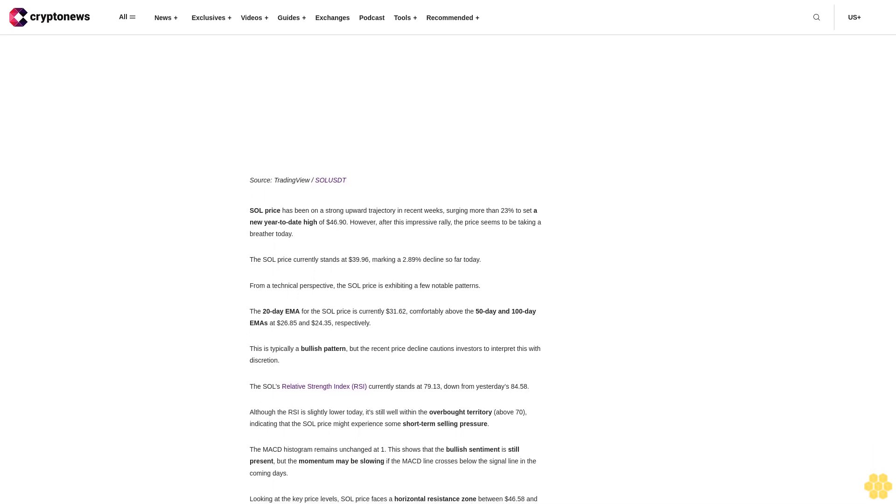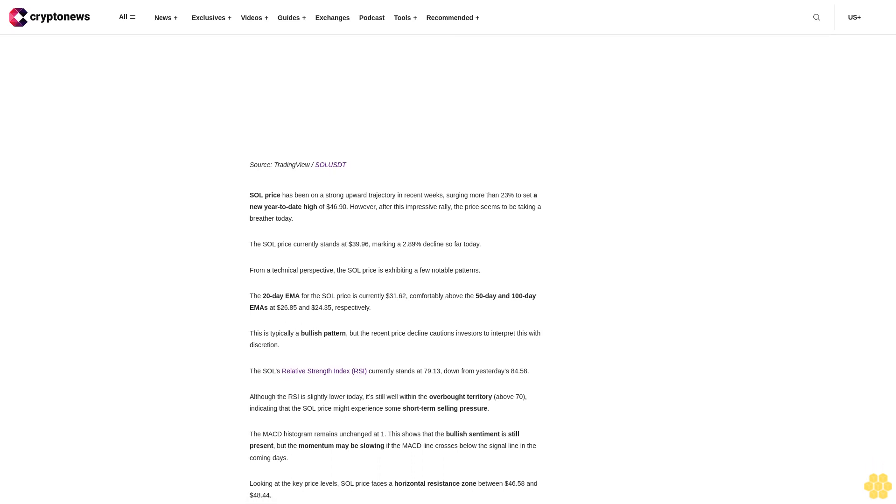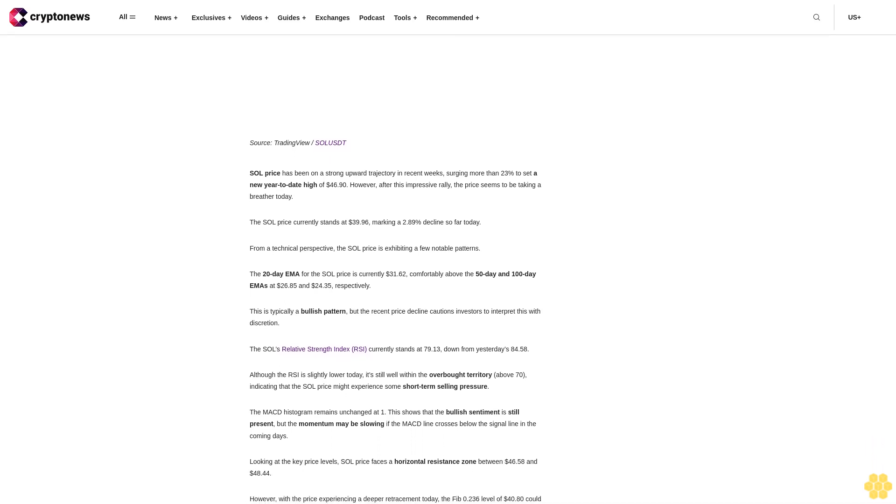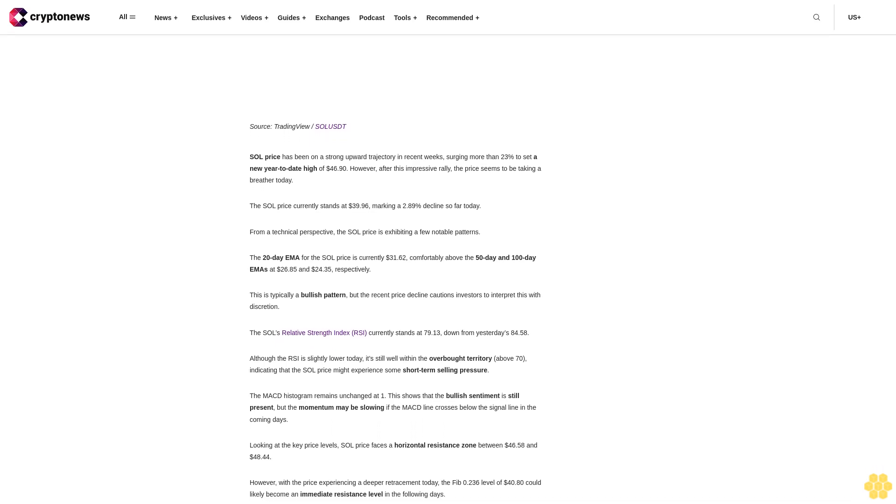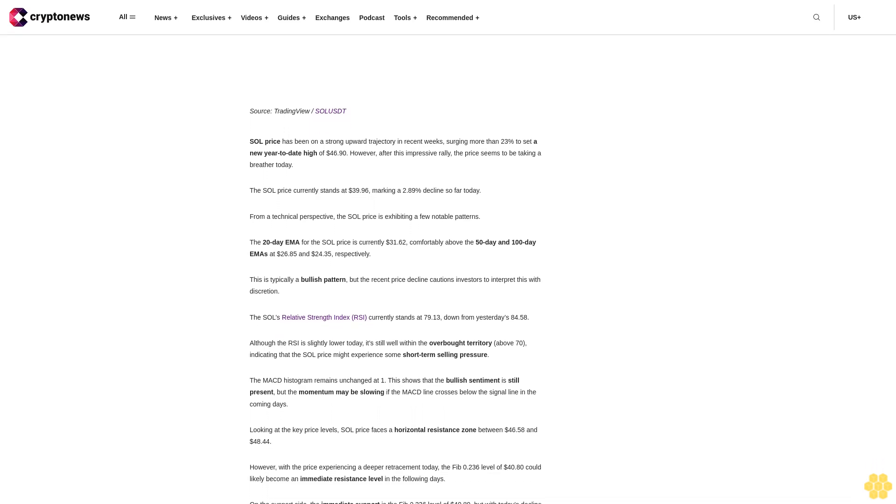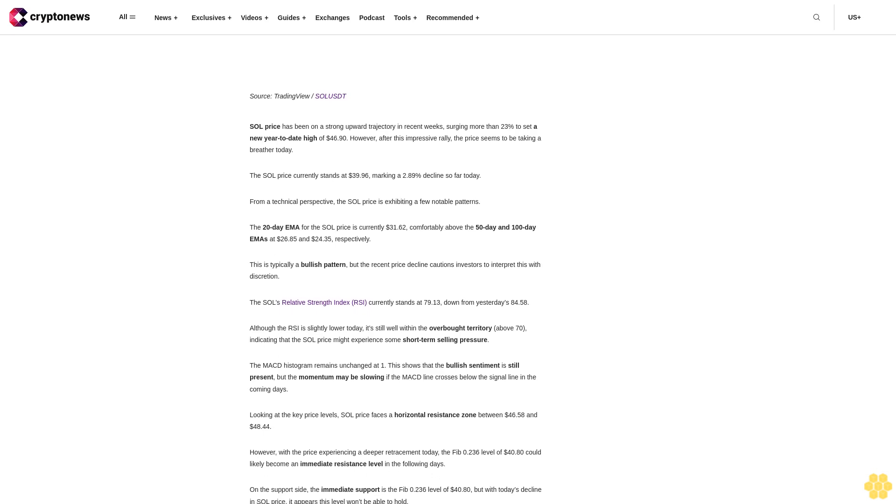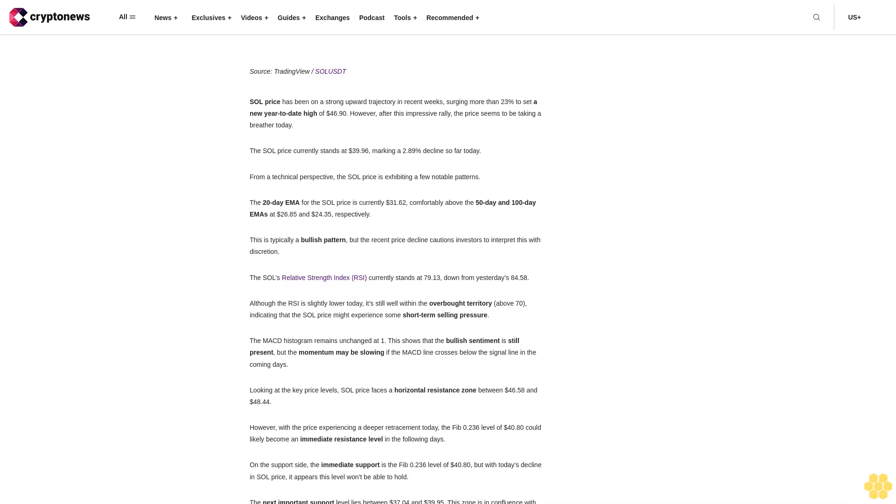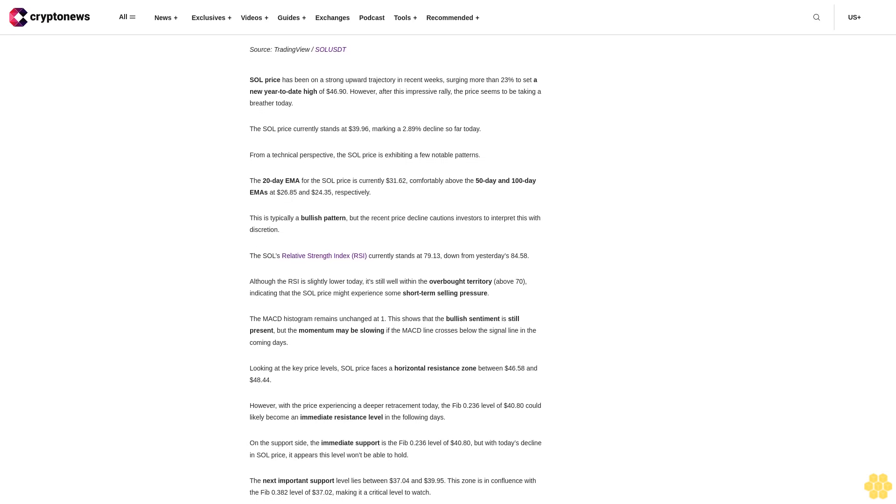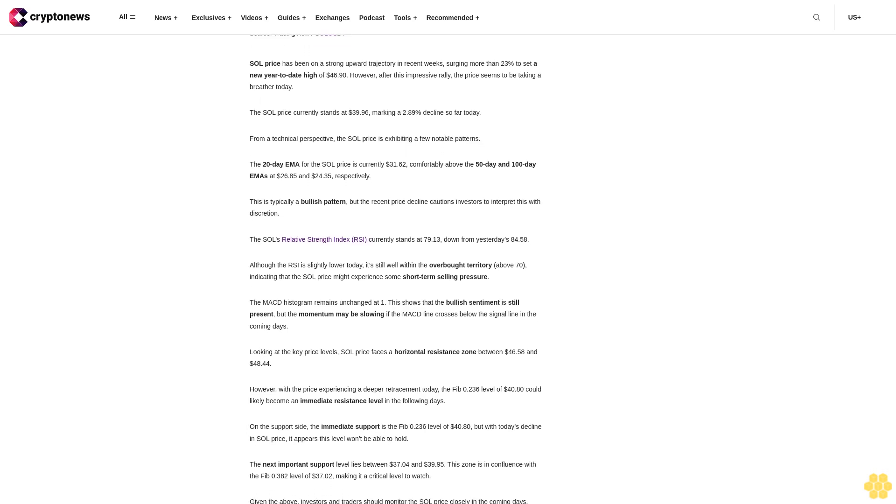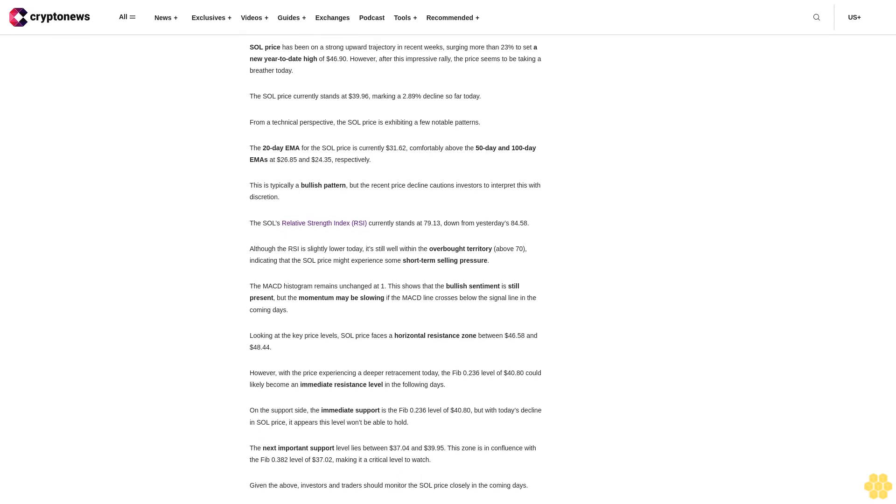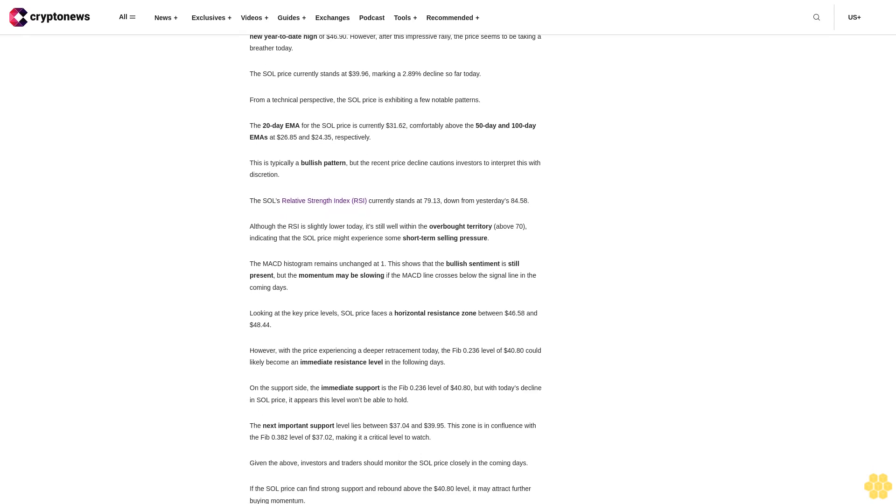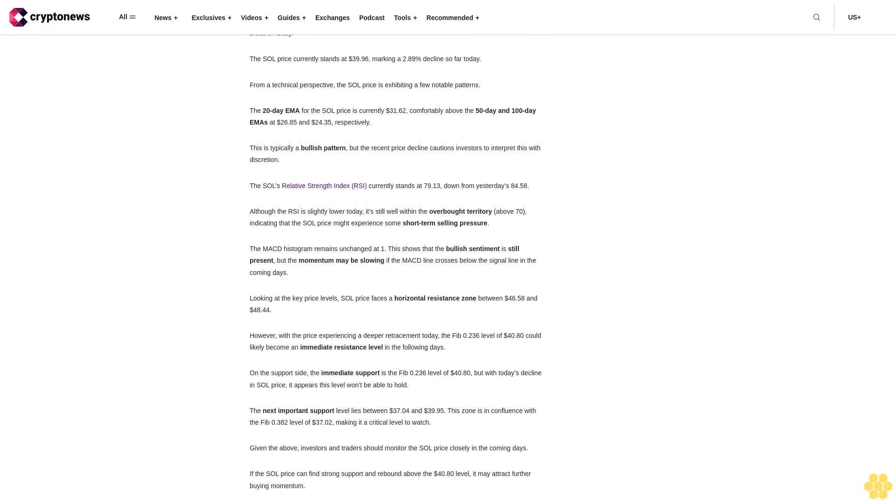Solana SOL price retreats - is it time to reassess the bullish momentum? SOL price has been on a strong upward trajectory in recent weeks, surging more than 23% to set a new year-to-date high of $46.90. However, after this impressive rally, the price seems to be taking a breather today. The SOL price currently stands at $39.96, marking a 2.89% decline so far today.